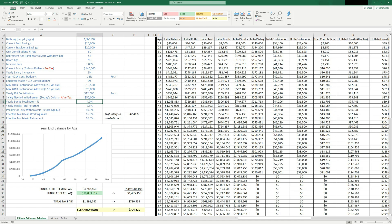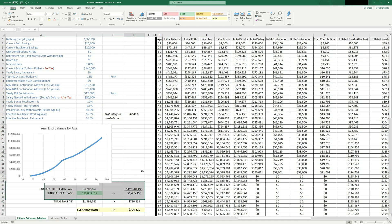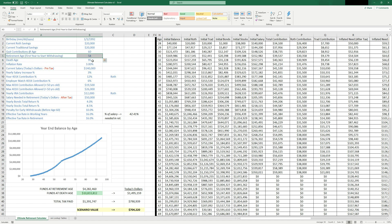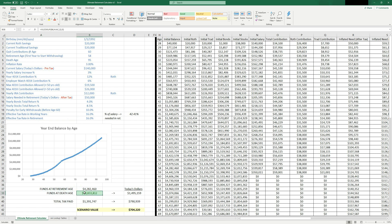Also notice here at the bottom that you've got some summary information. So funds at retirement age, whatever age you specify that you will retire at, it will look at how much money you will have at the beginning of that age. In this example, our retirement age, age 58, you would have $4.2 million. And then the funds at death age is green 10.8 million, because it's greater than zero.